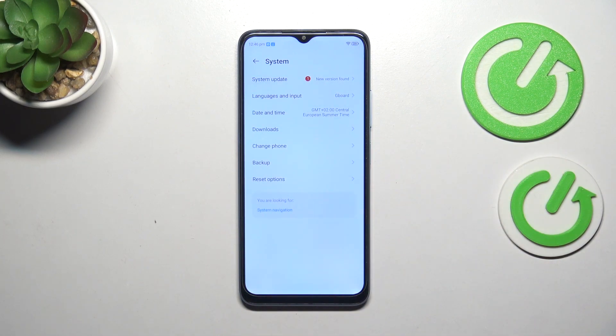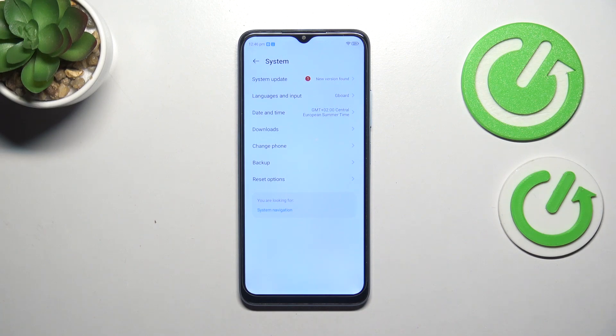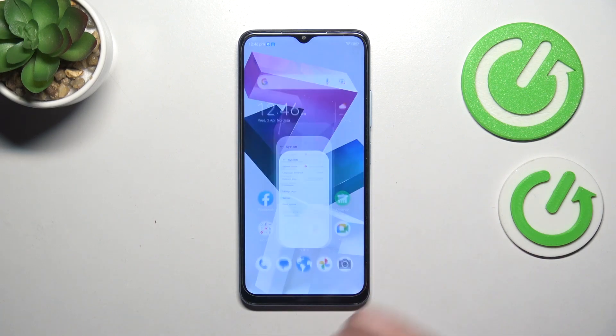But of course no worries, you can customize them again, just go back to the build number step and keep tapping.